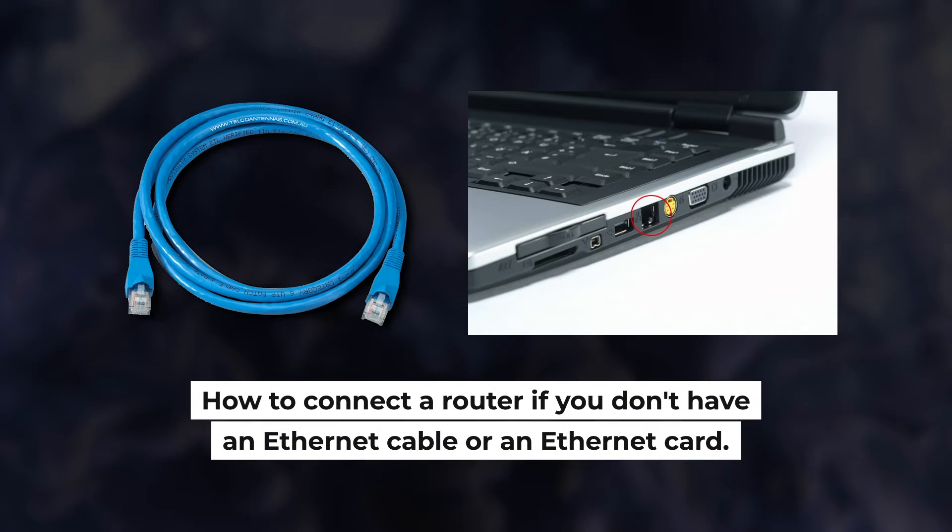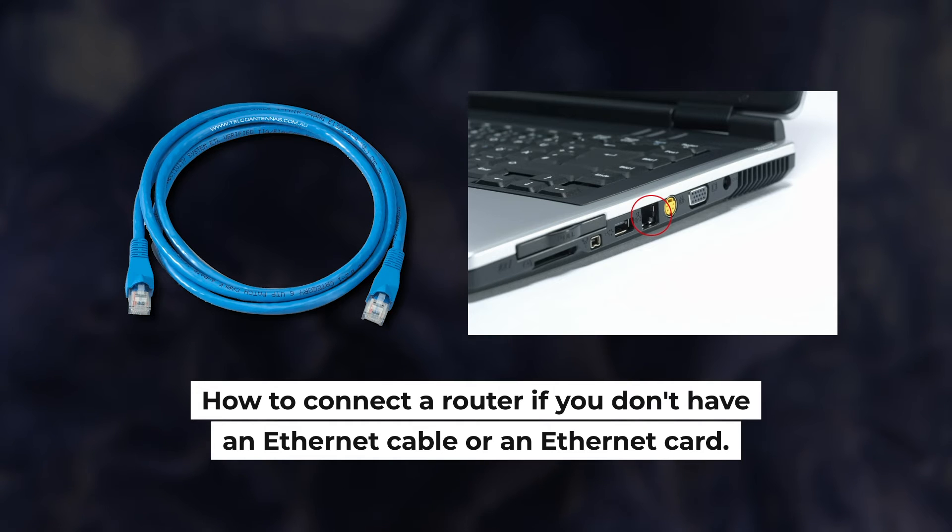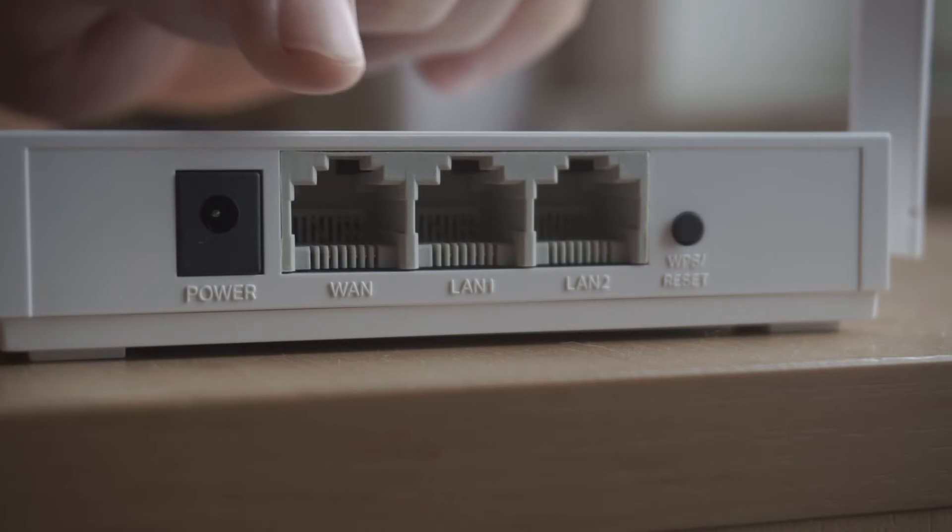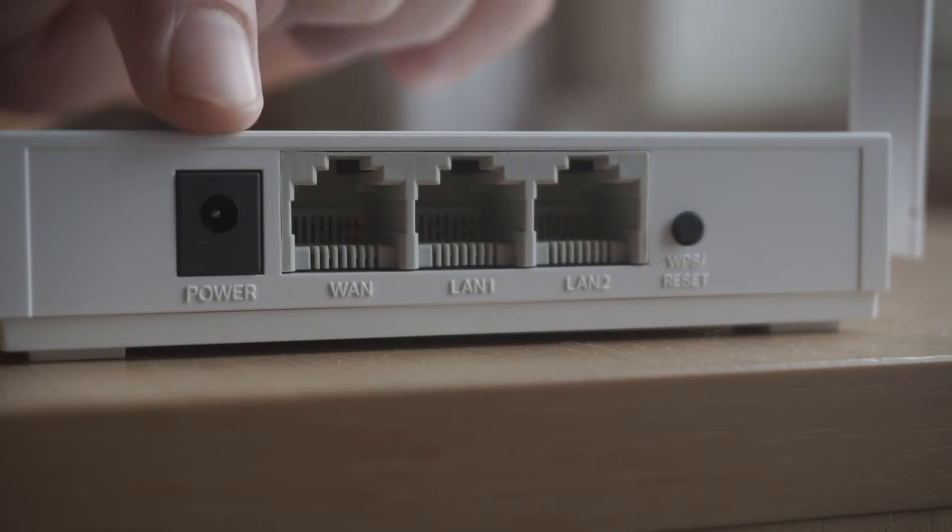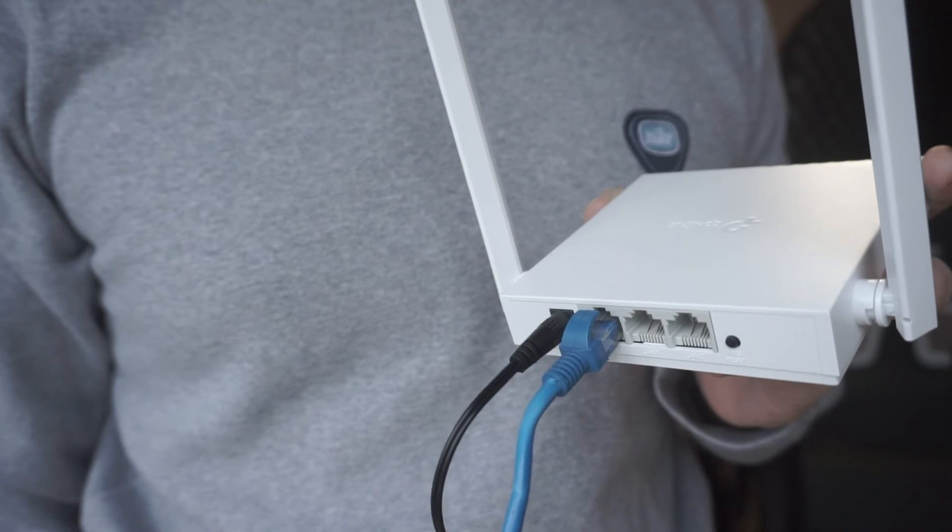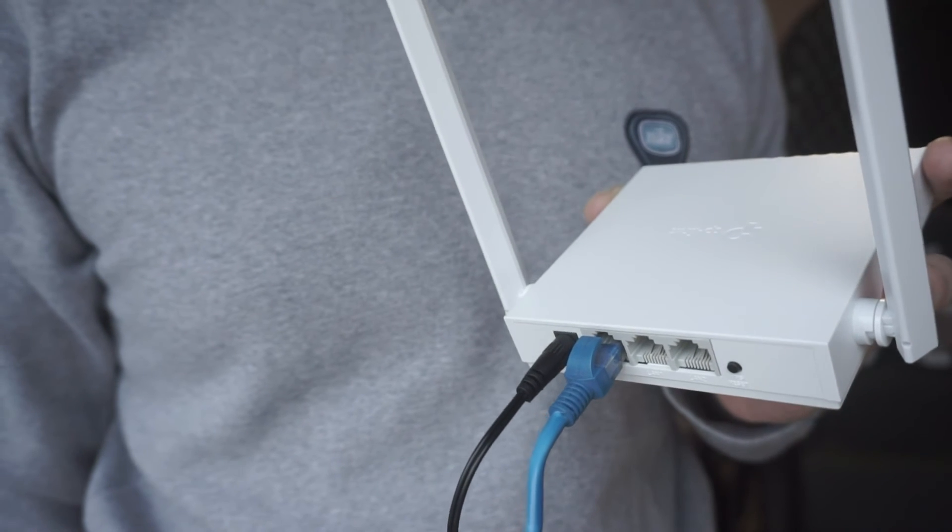But first, I will show you another method how you can connect the router if you do not have an Ethernet cable or your computer does not have an Ethernet port. All you need to do is connect the router with the power adapter and the cable of your internet provider.